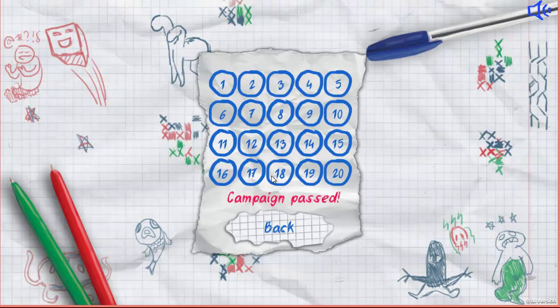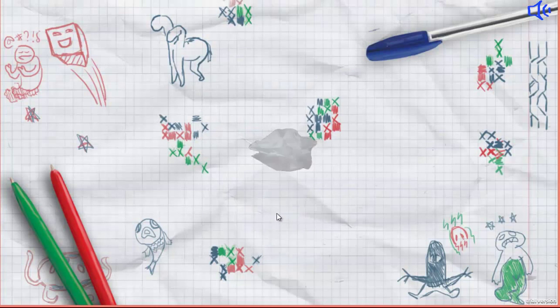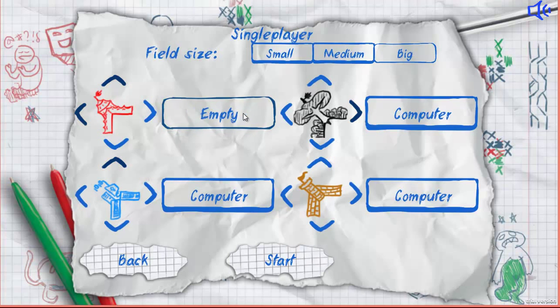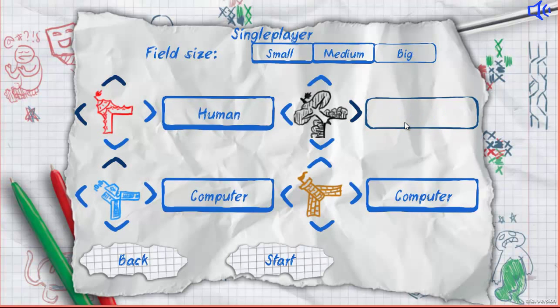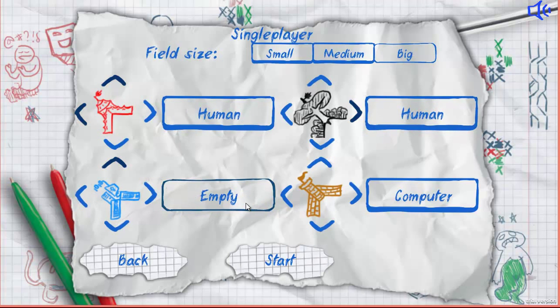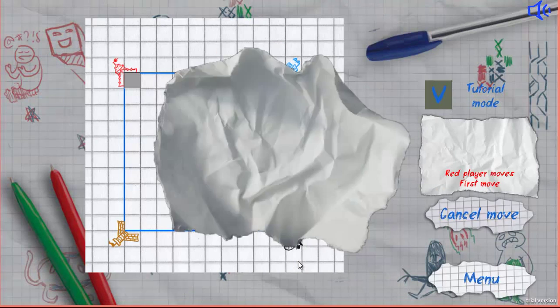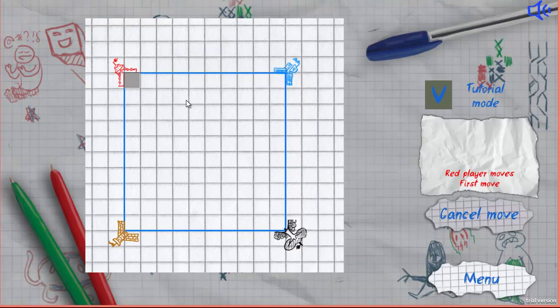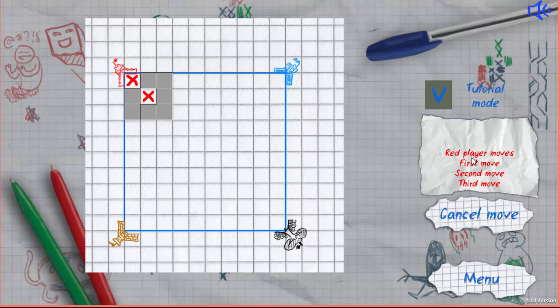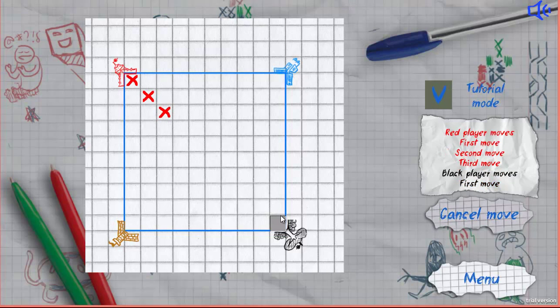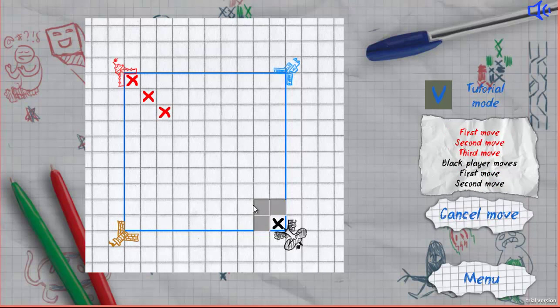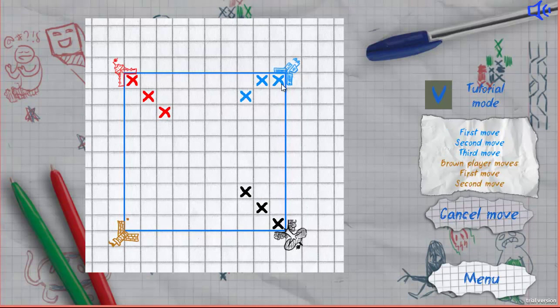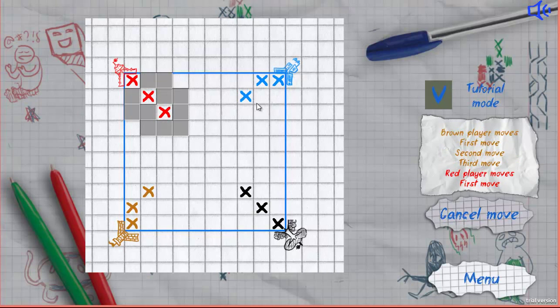There's a single-player mode and a hot seat mode. For example, two humans and two computers on a medium field. The red player moves, then the black player moves, then the computer moves.